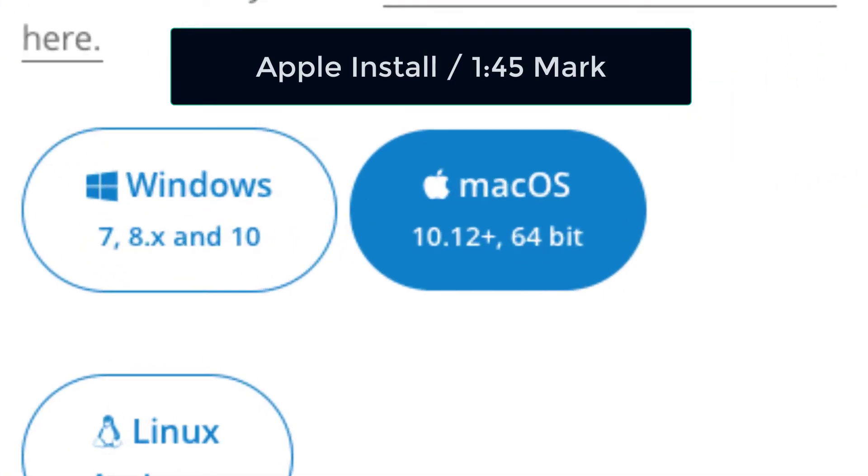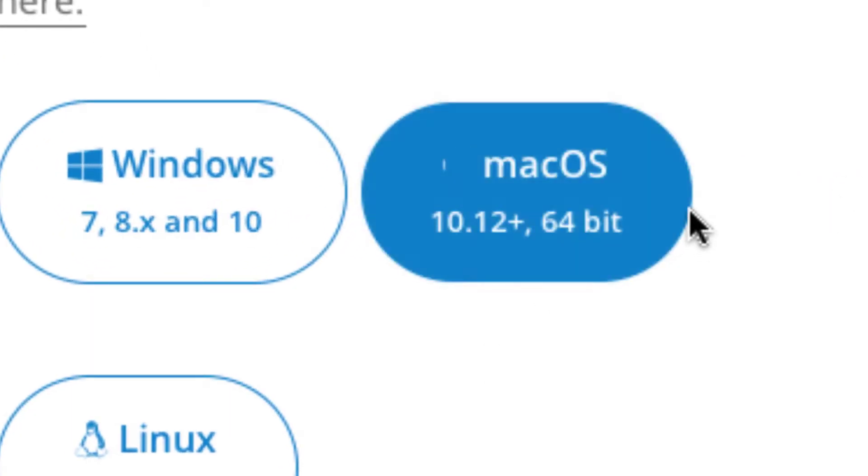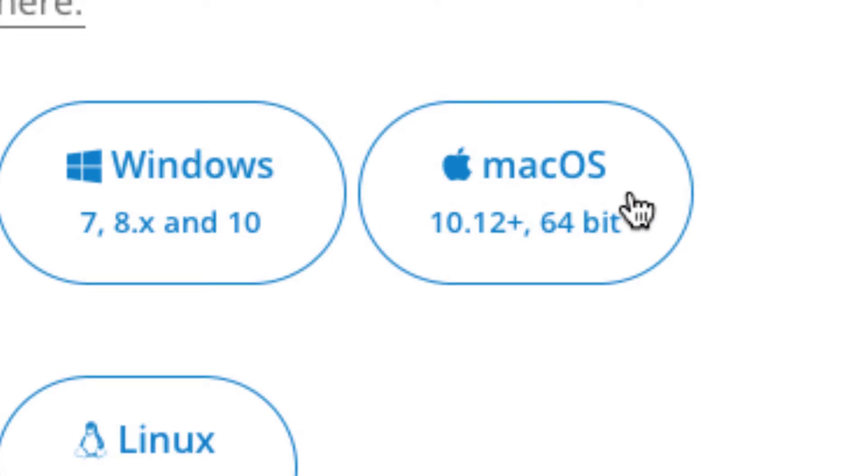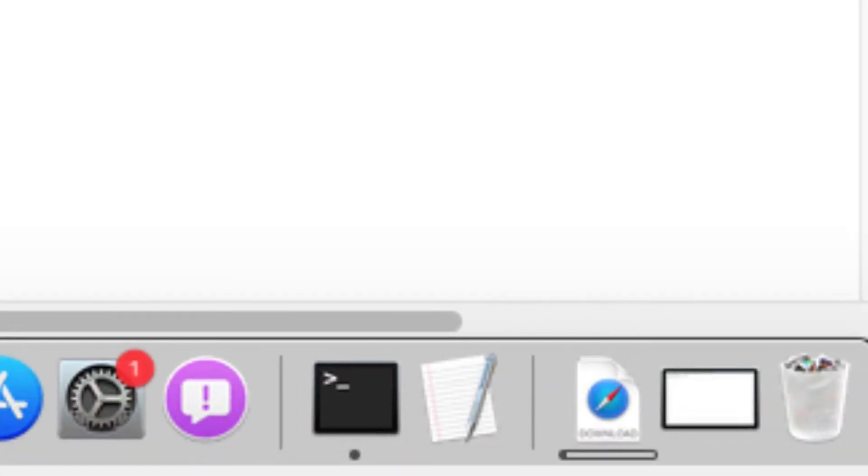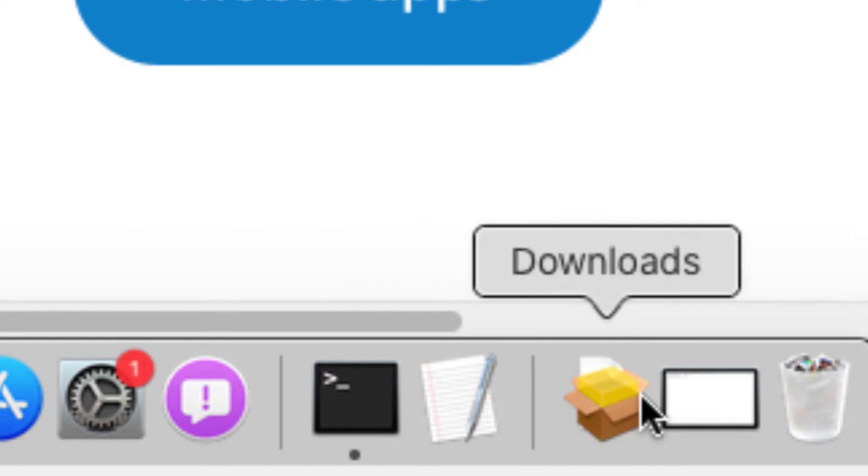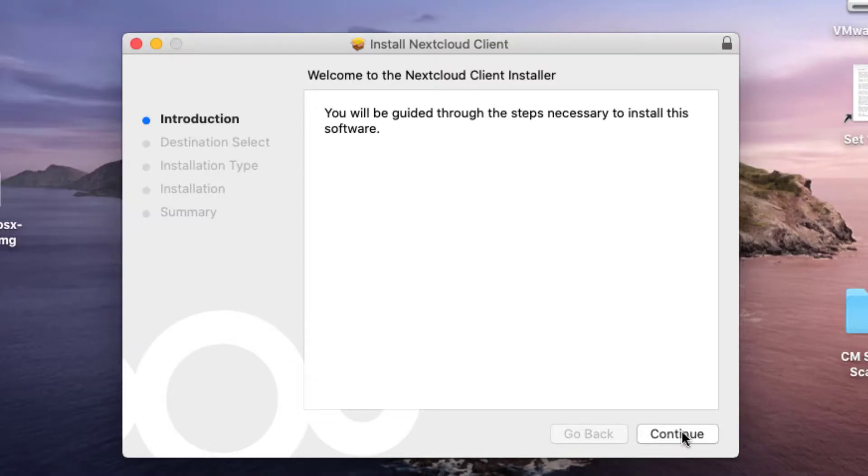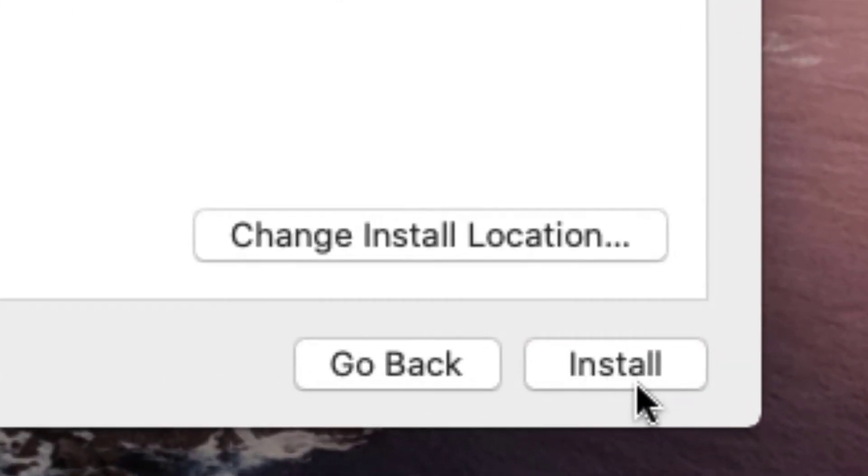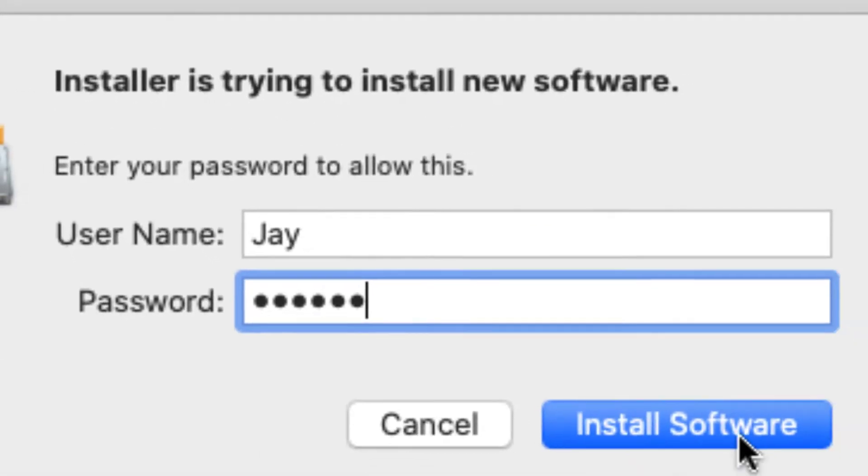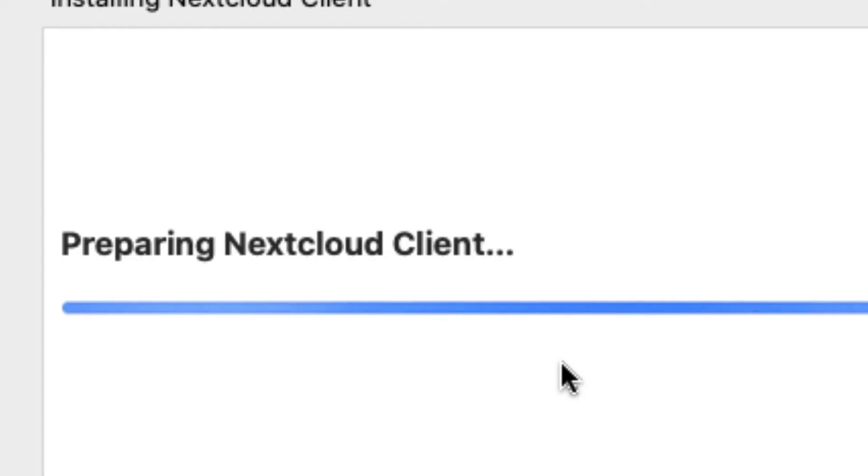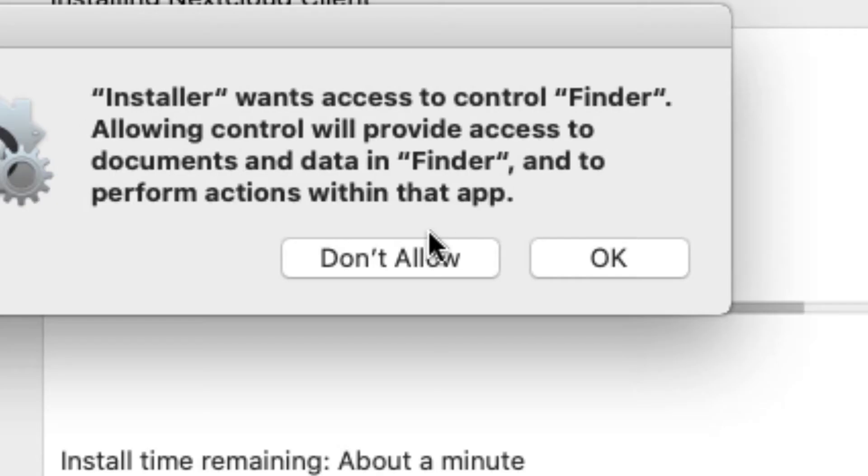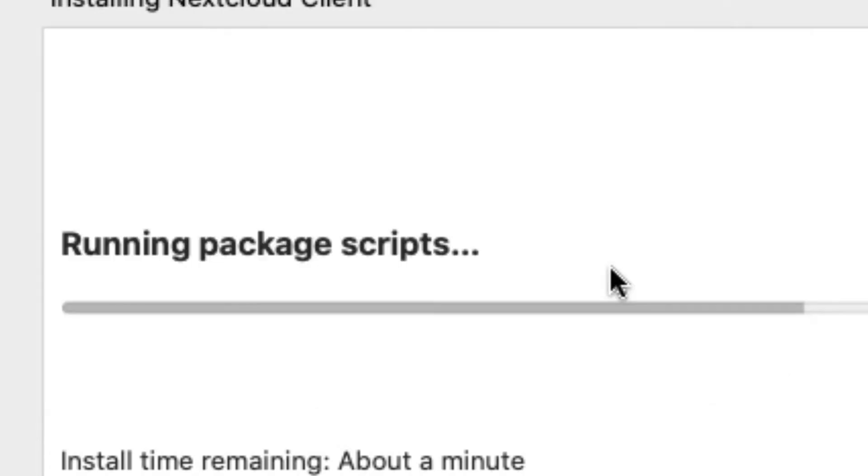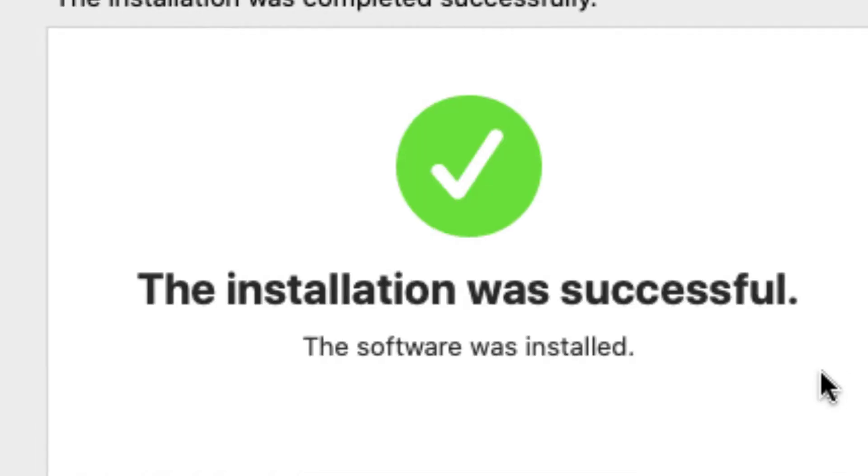Okay, in this video, we're going to download the Mac operating system. And we'll open that download. Continue, install, authorize, okay, we're going to give the installer access to Finder. That's fine. And we get a green light.